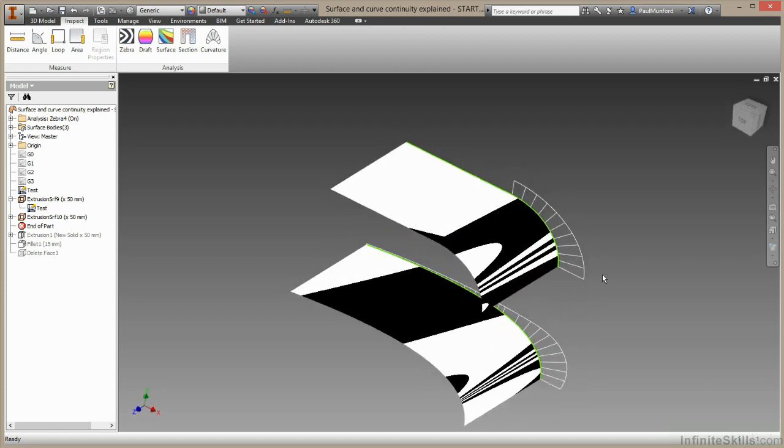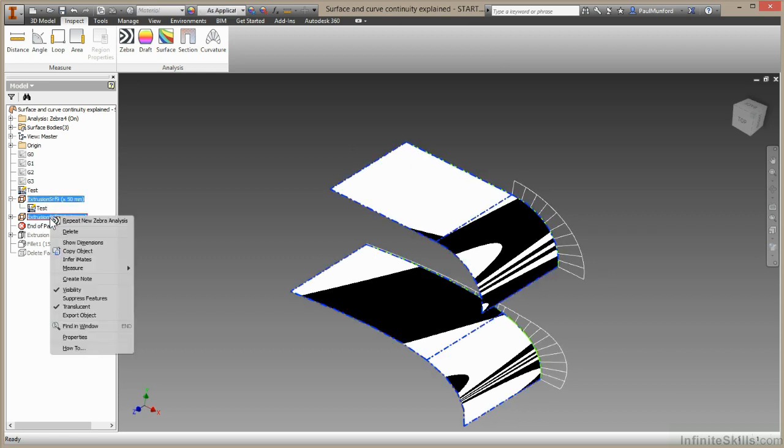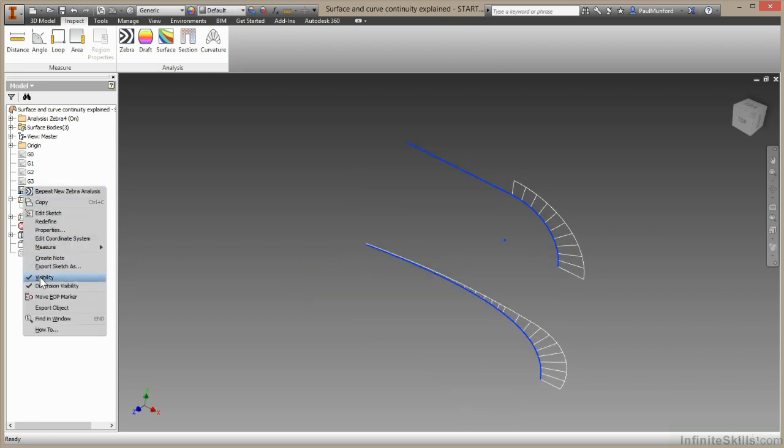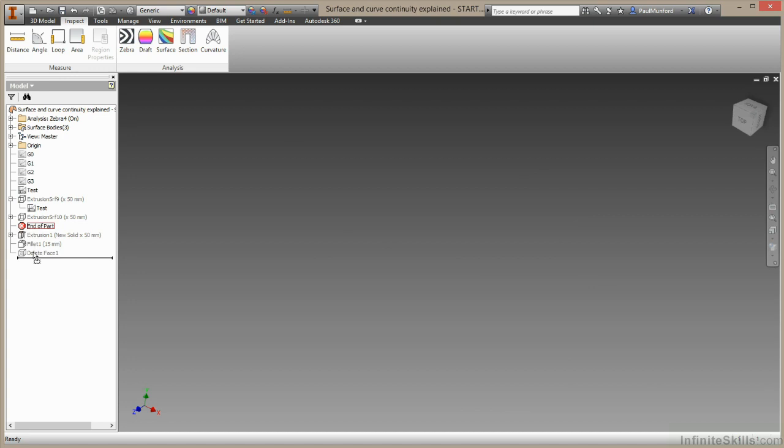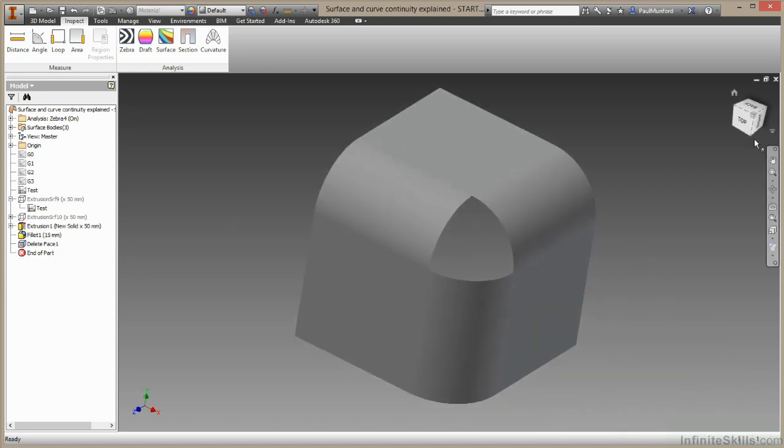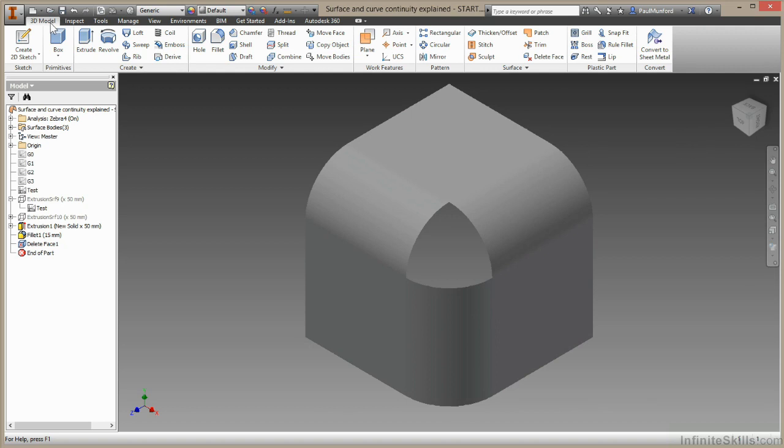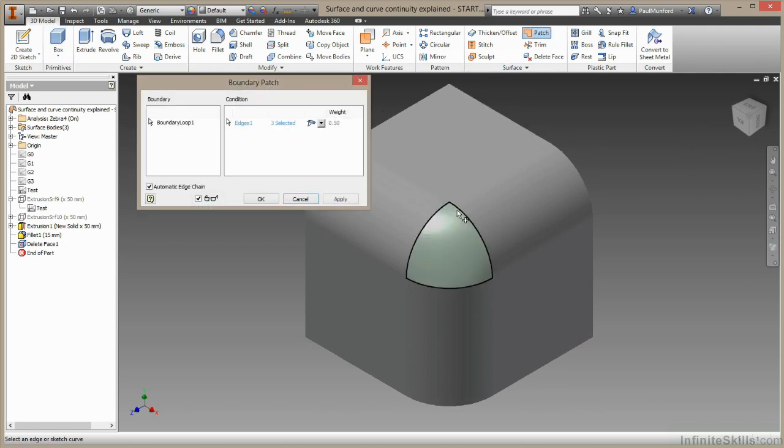Now there's just one last thing I want to show you before we finish this segment. I'll make these invisible and this one. And I'll just drag down this final geometry. I'm going to come up here to the 3D model, come all the way across to surface, Patch, and I'll patch this last shape.